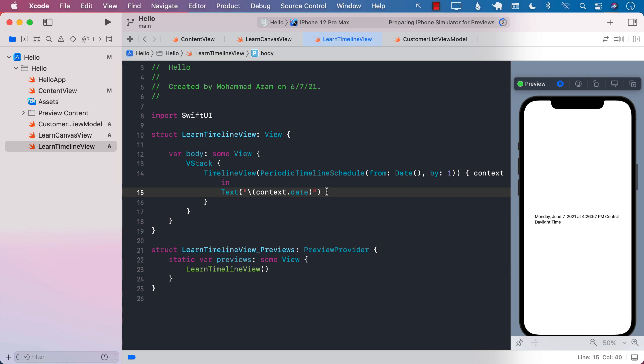Or some sort of these kind of things like an analog view for a clock and these kind of things. If you want to, you can definitely use that. So that is the timeline view in iOS 15 and Xcode 13.